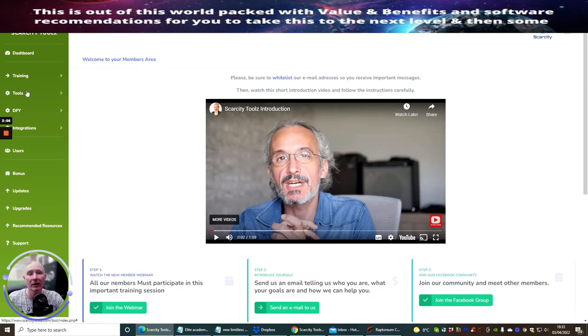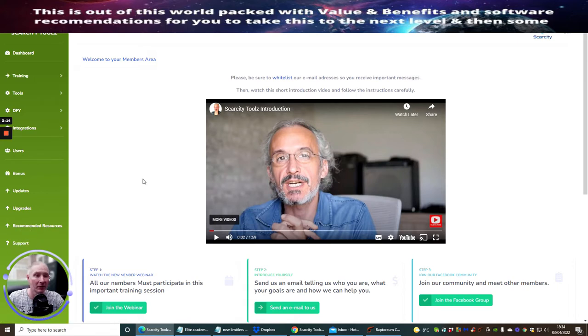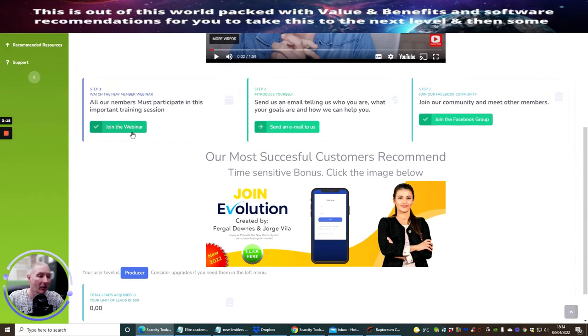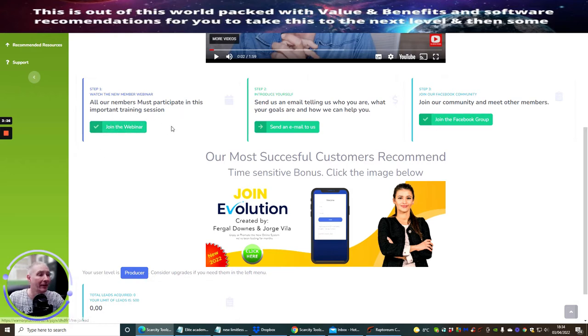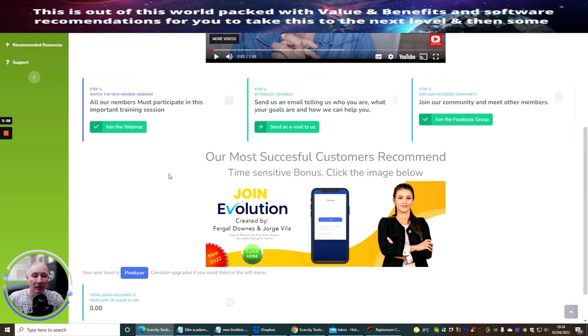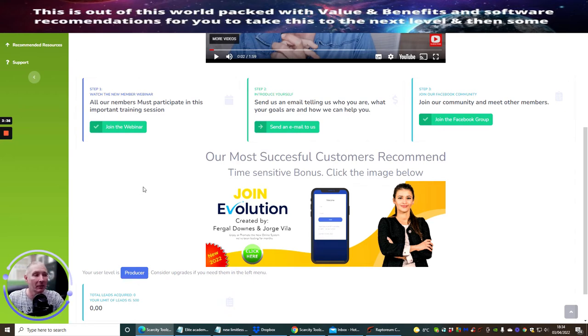He's got a training tutorial which I've looked into, very good. Tools, done for you integrations, bonus updates, upgrades, recommended resources, and 100% support 24/7 that you can get access to. All members must participate in this important training session, which I would urge you to go into once you've purchased this. Don't forget my bonuses that are flashing up on the screen as we speak. You need to take action to these because my bonuses are limited.